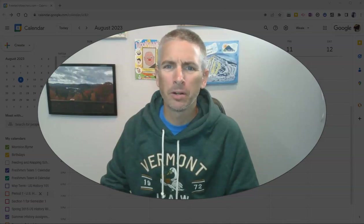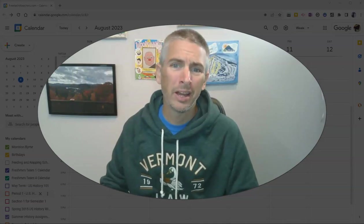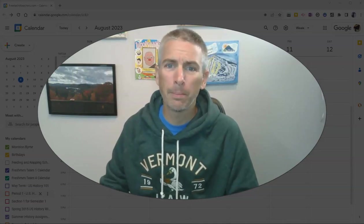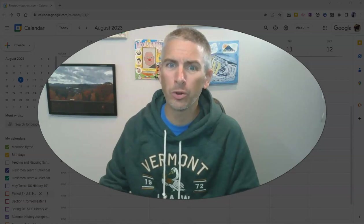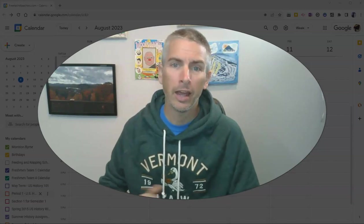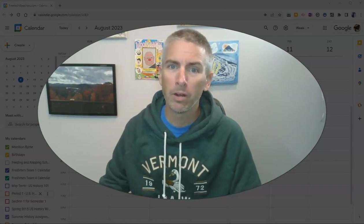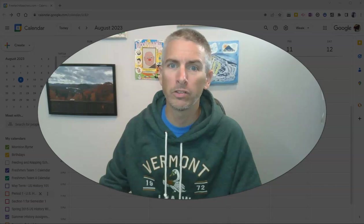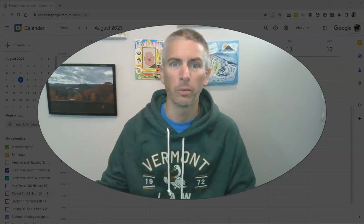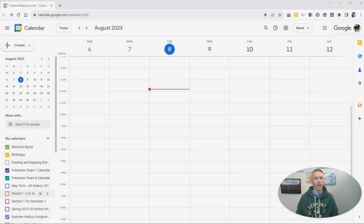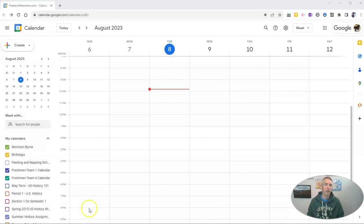Hi, I'm Richard Byrne. In this video, I'm going to show you how to create appointment slots in Google Calendar and how people can sign up for one of those appointment slots that you schedule. Let's go ahead and take a look at how to do this.